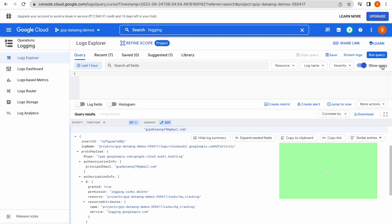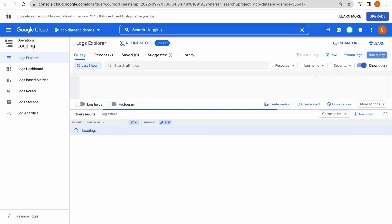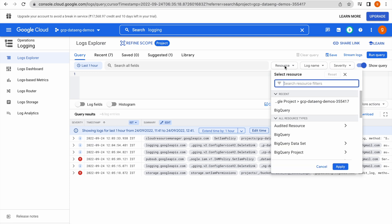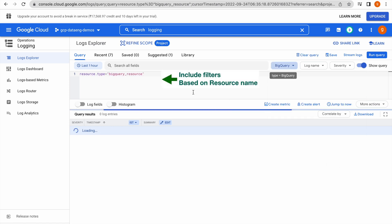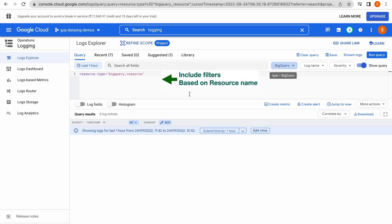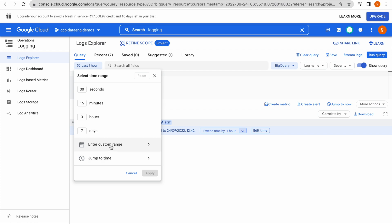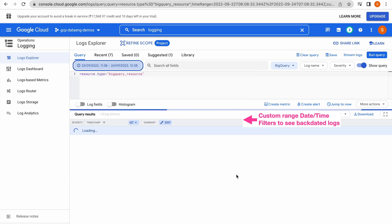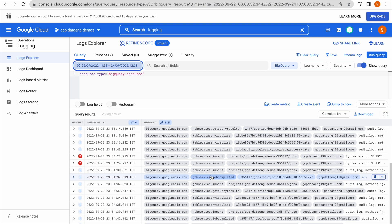Coming back to this interface — click on Run Query and it will run with no filters. If you include some filters they appear here. Let us include a filter — under Resource, if you would like to have information related to BigQuery, select it and click Apply. Since I did not perform any recent BigQuery activity there are no recent logs, but you can enter a custom range — for example, the past two days — and you can see these many BigQuery logs.